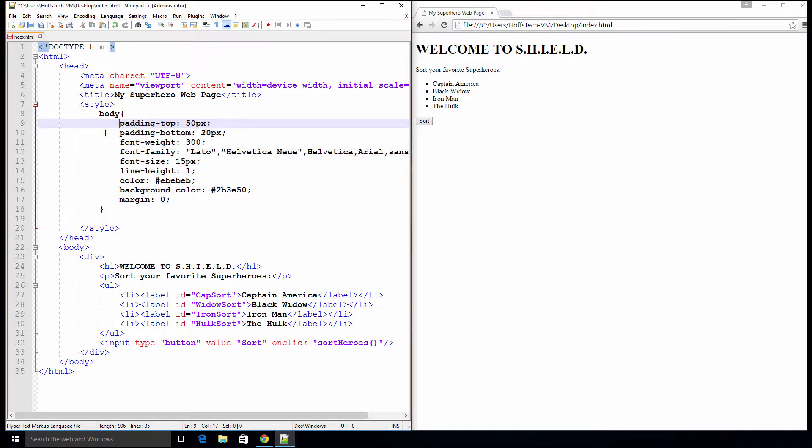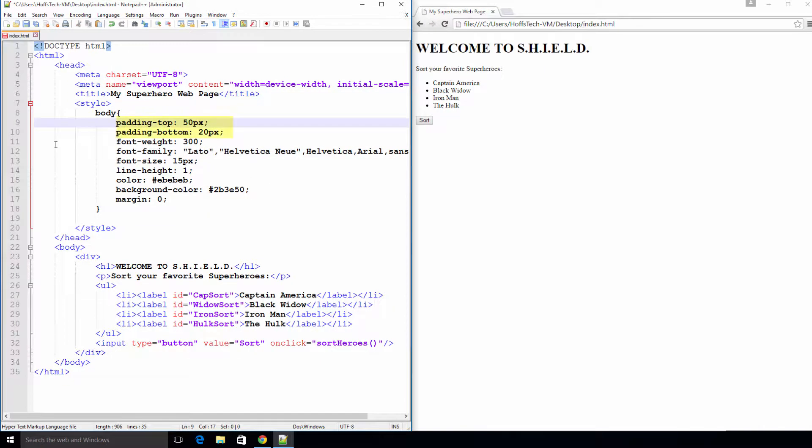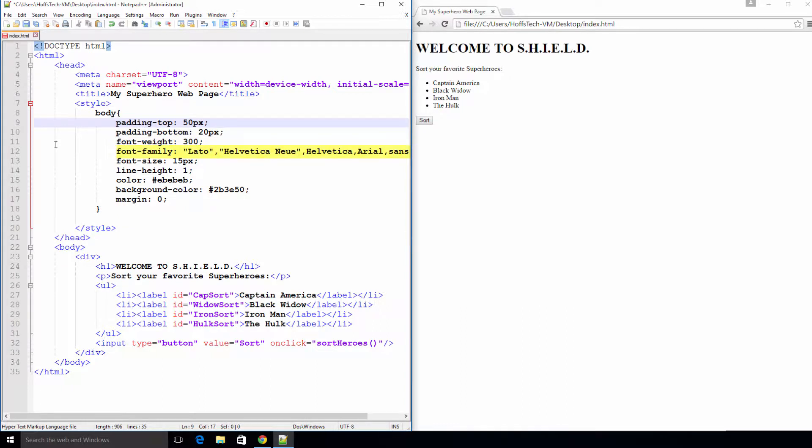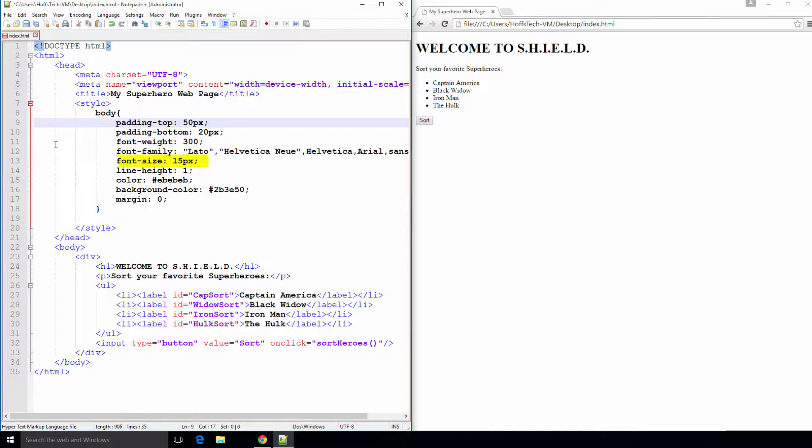Next we will add a font weight which will determine how thick or thin the characters will be. Then we need to specify the font family. I'm using a pretty standard one here. And we will also set the font size in pixels.